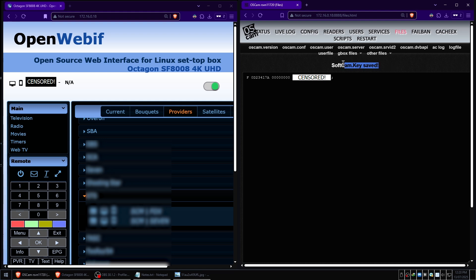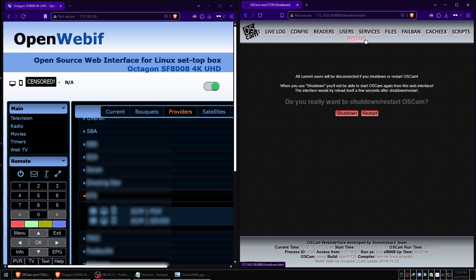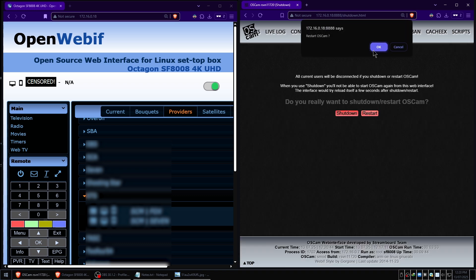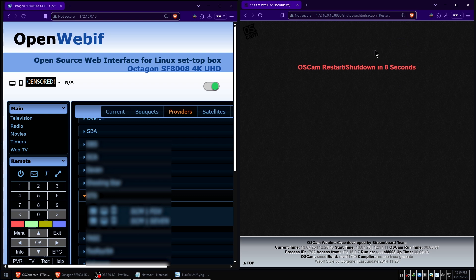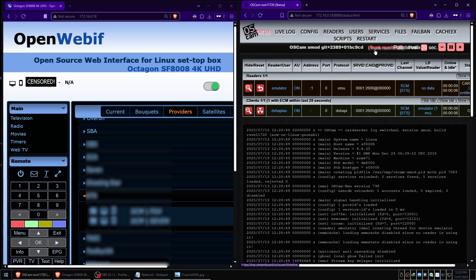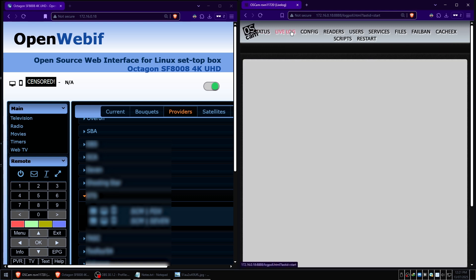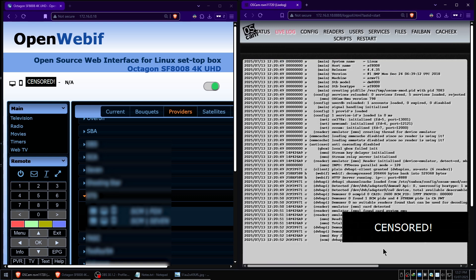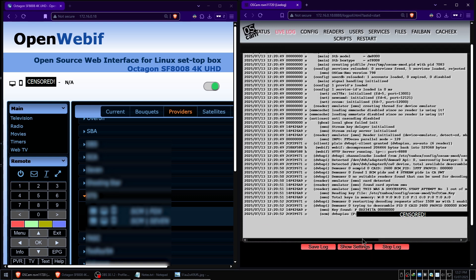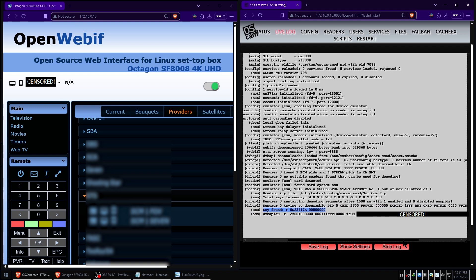We're going to scroll down to the bottom and hit the save button. We can see here we've got a confirmation that softcam.key is saved. We're going to turn our attention to the top of OSCam again, where all the tabs are at the top. We're going to go to restart. I'm going to hit the restart button and then we just need to wait another 10 seconds for the actual OSCam engine inside the box to restart.